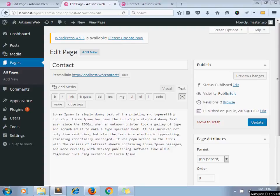Hello and welcome to the channel ArtisansWeb. I am Sajid and today we will see how to redirect an old URL to a new URL in WordPress without using any plugin.